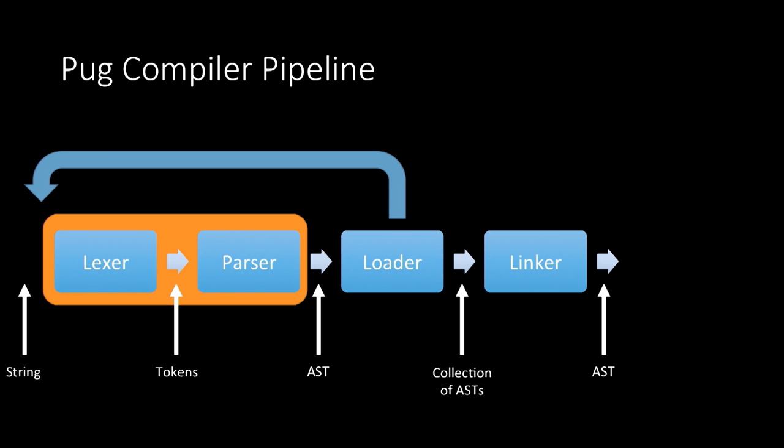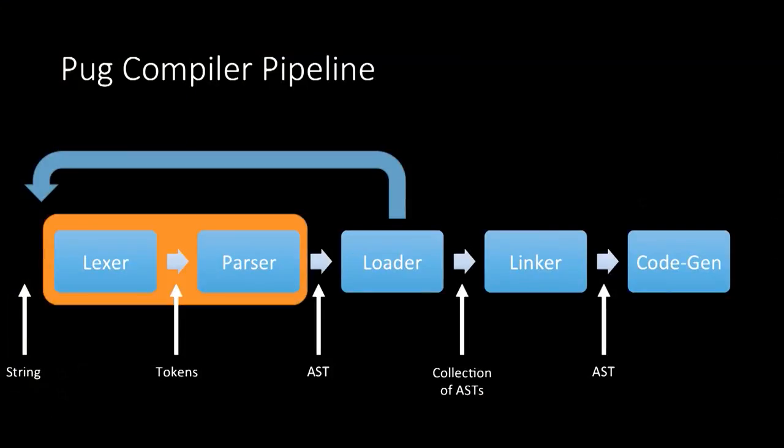Out of the linker comes a single abstract syntax tree. And now that we've got that single simple tree, we can give that straight to the code gen step that we've seen before. And out comes our final string, our final output code.